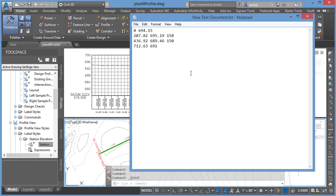And then that'll take us to the ending station here at 1240.60, elevation 682.29. So as we create this file, the only caveats: once again it's an ASCII file, it needs to be space delimited.